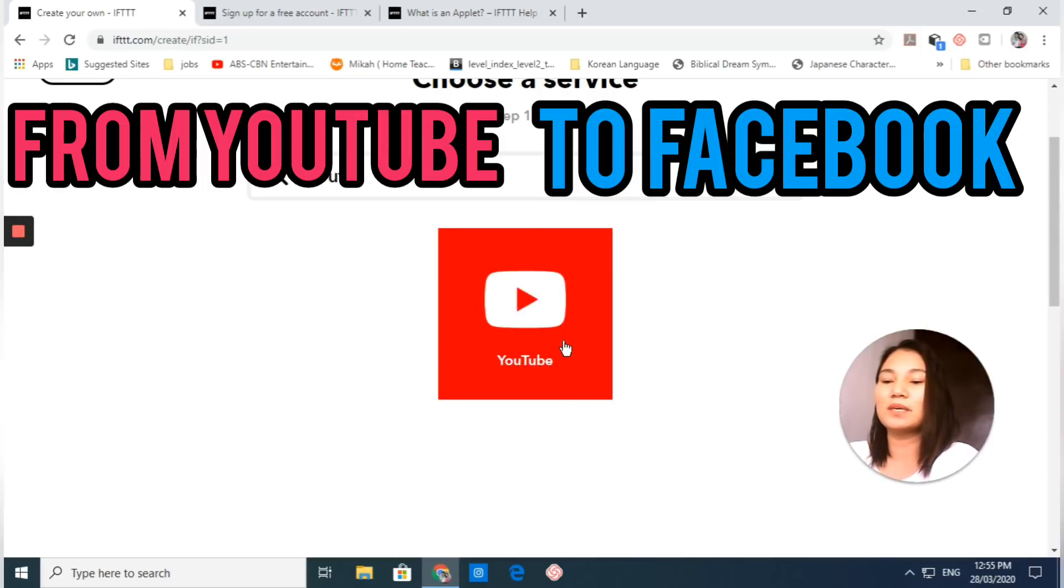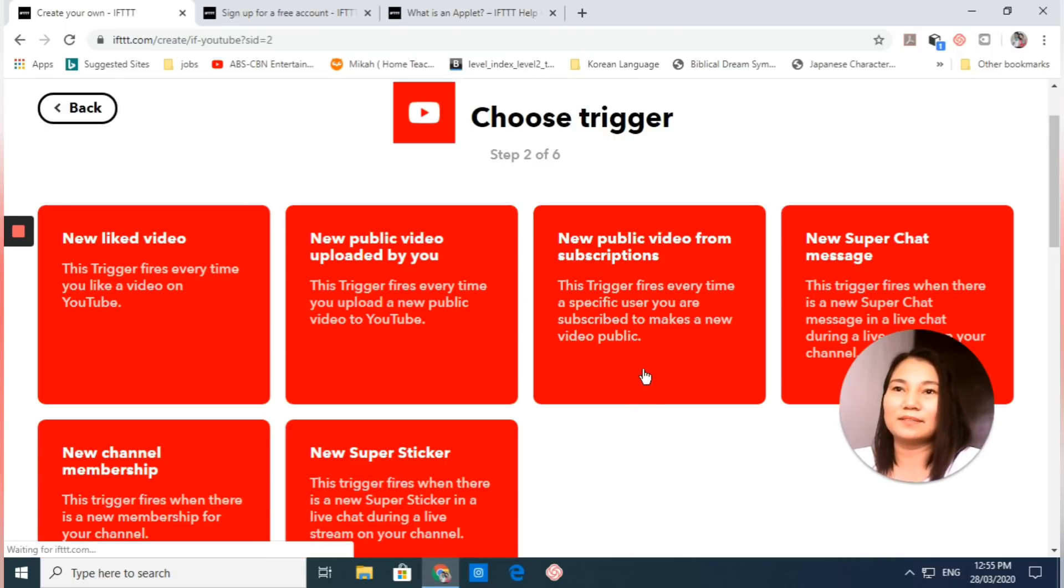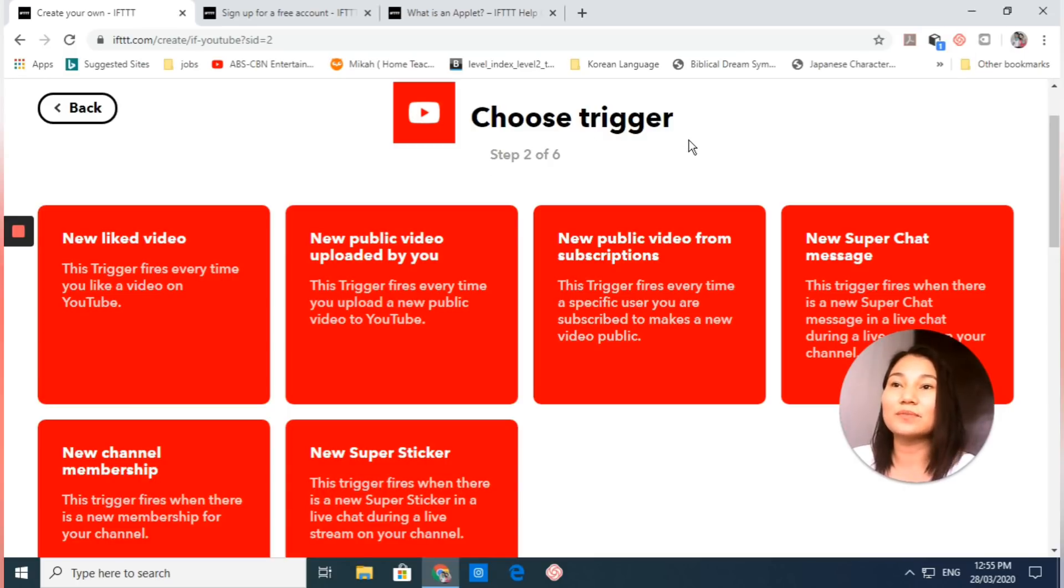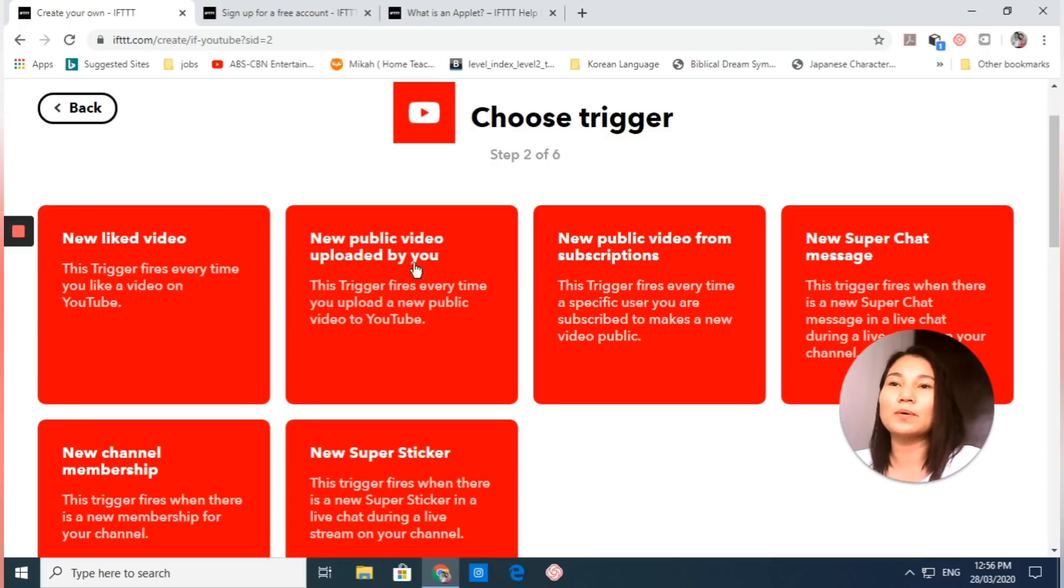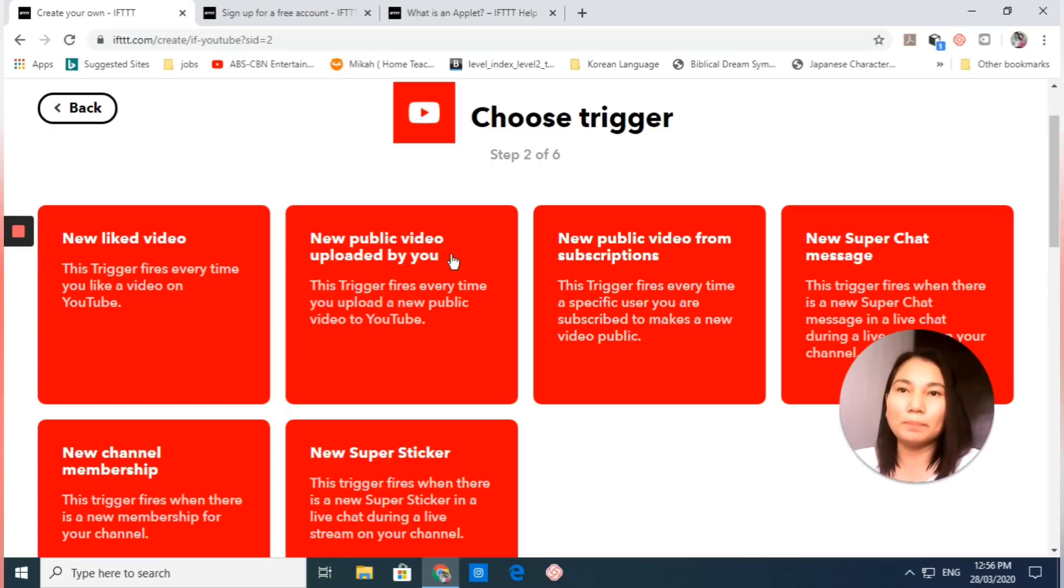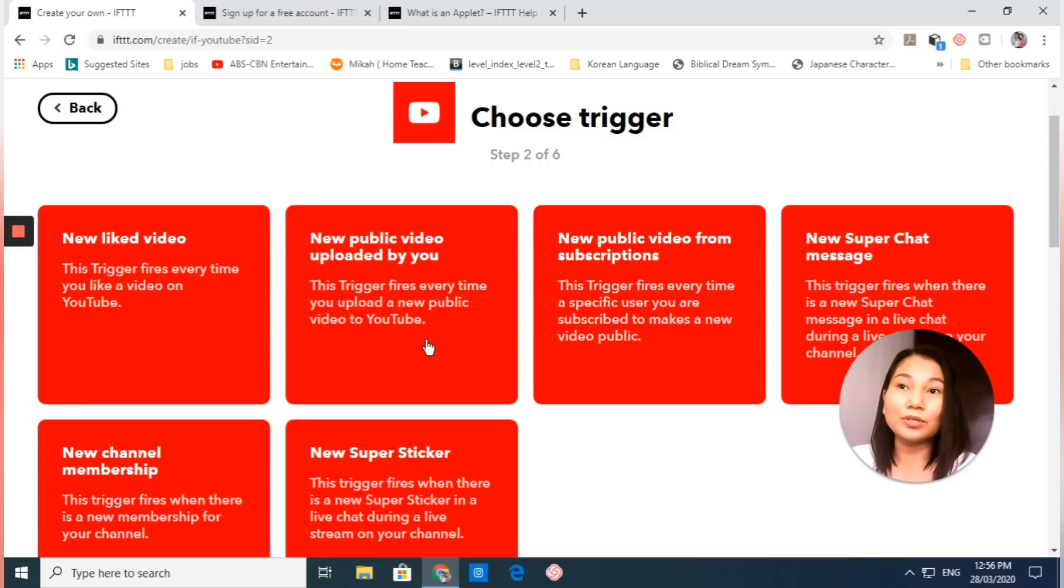Click on that. It has a lot of triggers right here: new liked video, which fires every time you like a video on YouTube, and new public video uploaded by you. I'd like to use this one: new public video uploaded by you. Now if you haven't connected your YouTube account with IFTTT, let me show you how to connect your app.